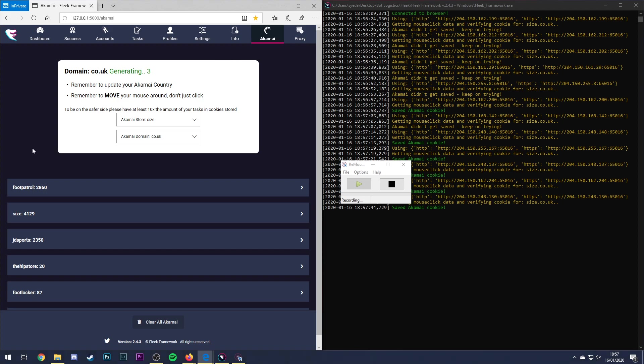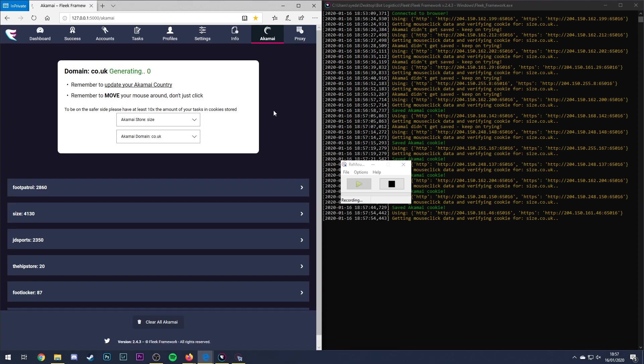This is what we're doing obviously using proxy. So in the settings tab make sure that you've selected enabled proxies for Akamai harvesting. So we basically made them there.